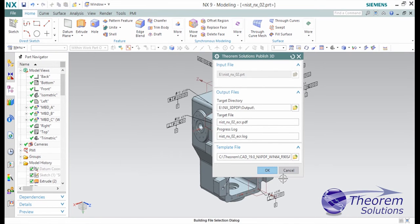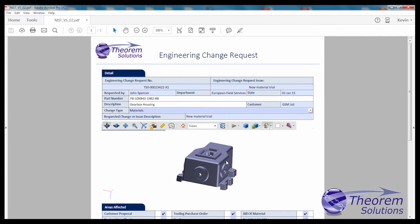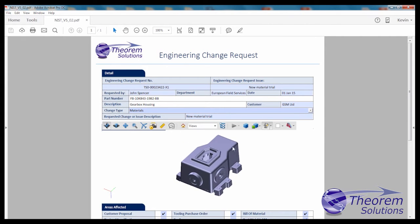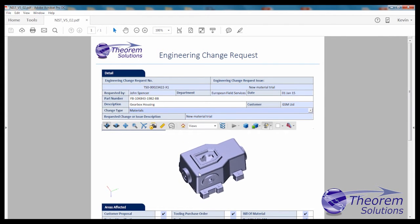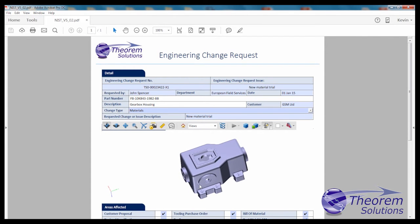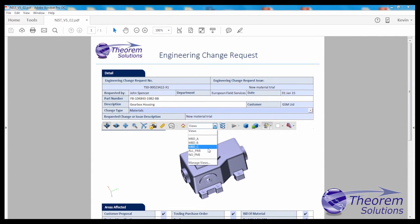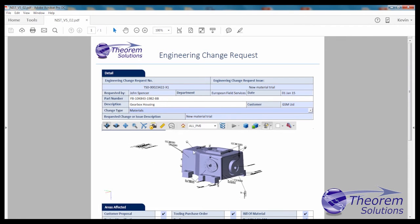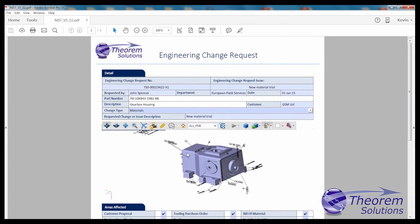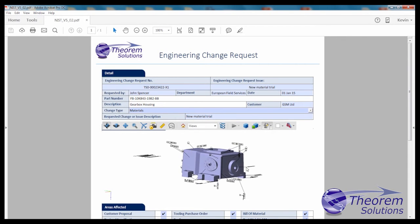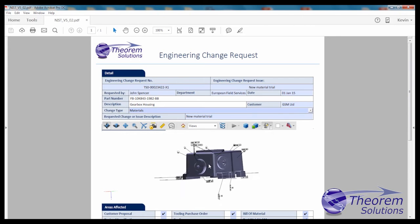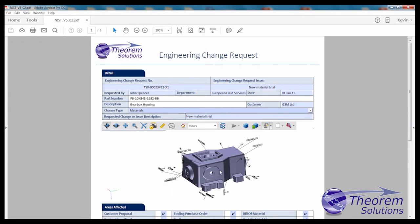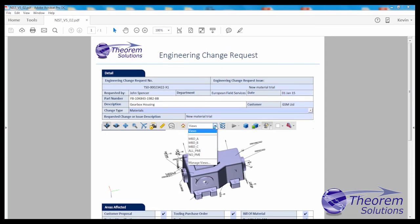Engineering needs to create engineering change requests and engineering change notices, which have to be reviewed and approved by many people who do not have a CAD seat of their own. Theorem's 3D PDF publisher enables engineering change requests and engineering change notices to be created for the approvals process, capturing the native CAD data as a 3D PDF, which can be embedded in those documents.